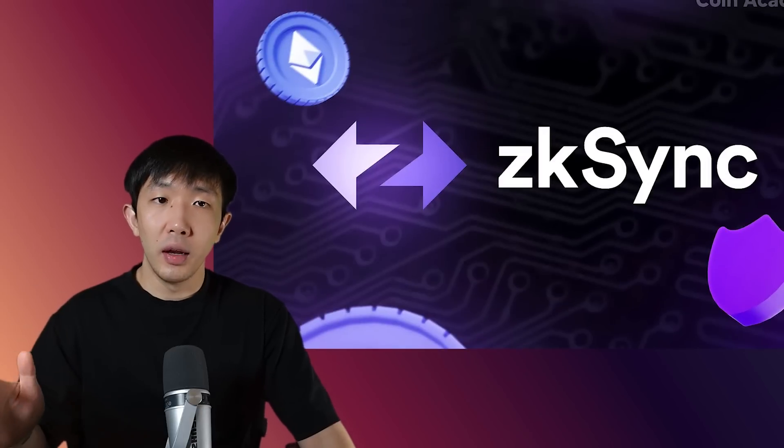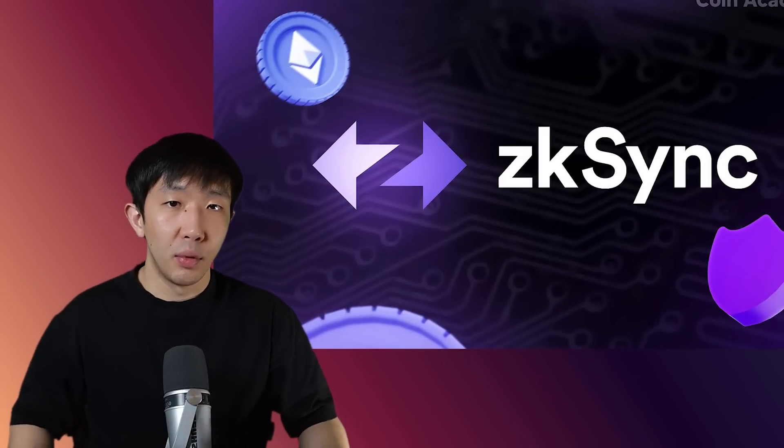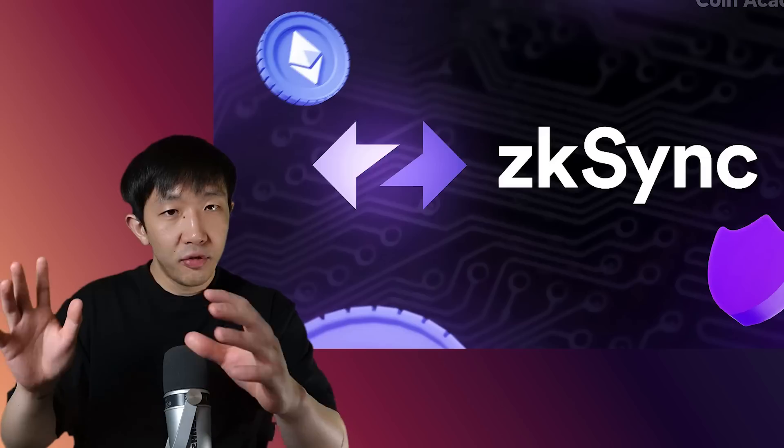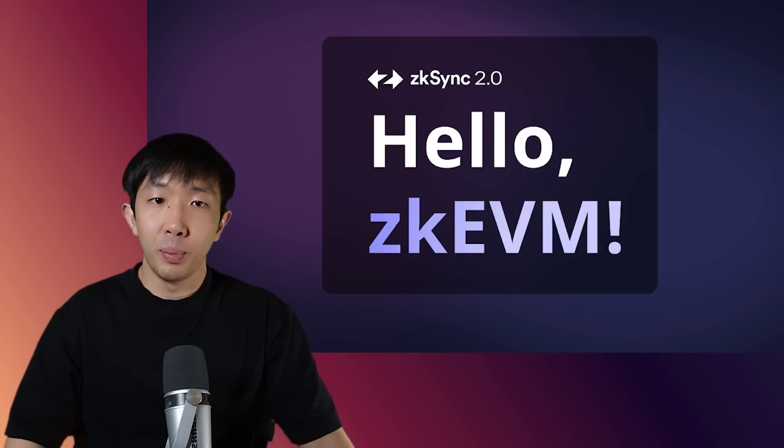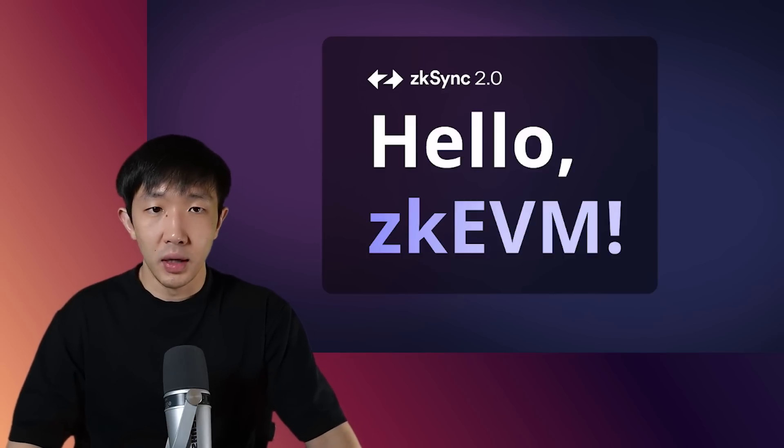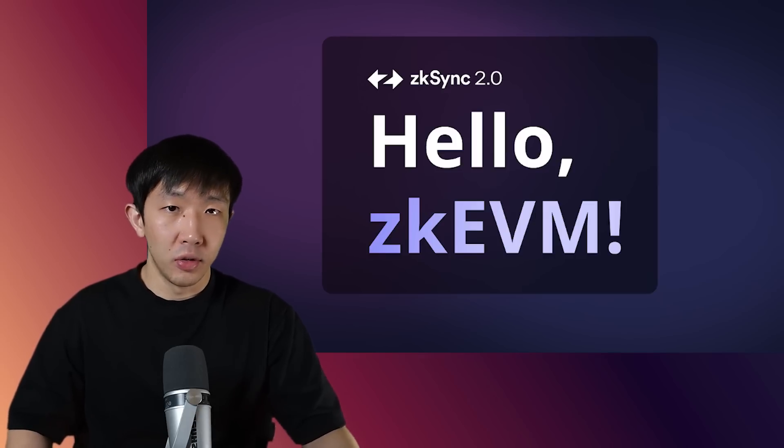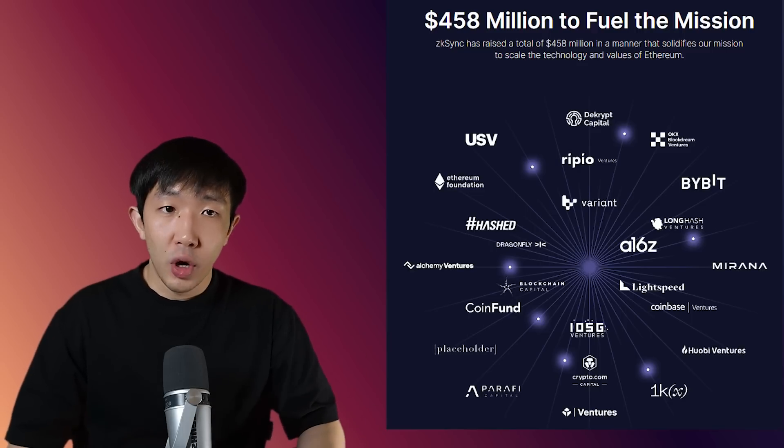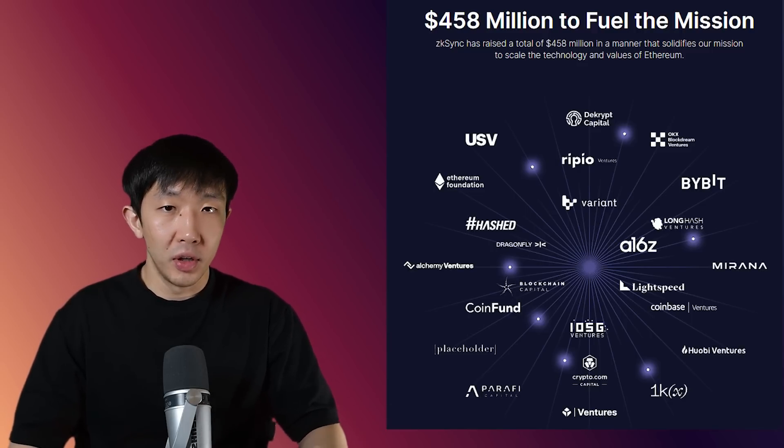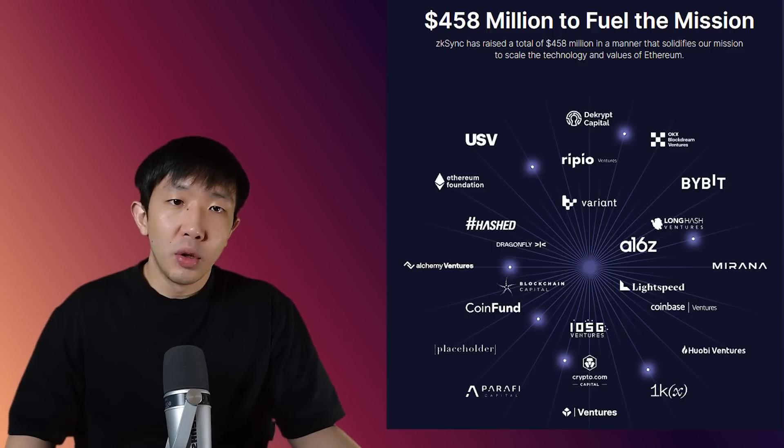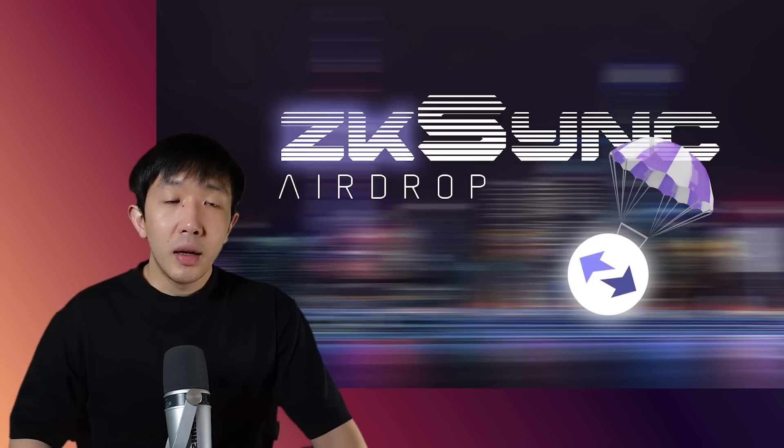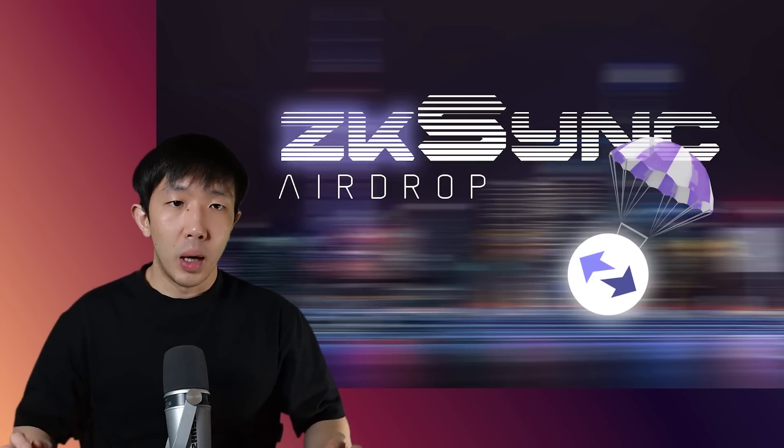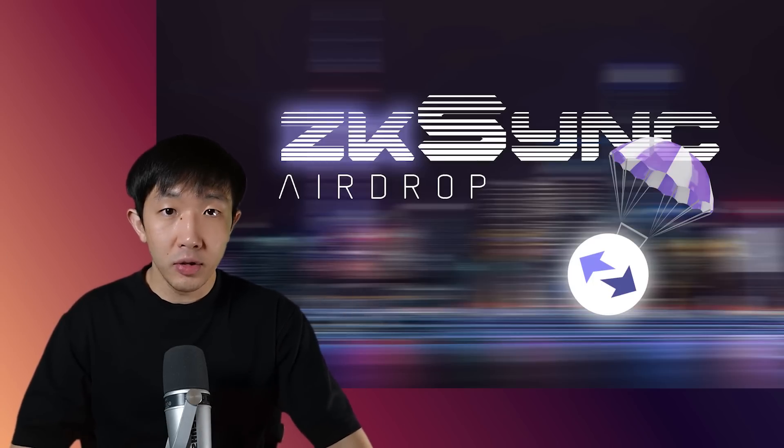ZK Sync is a layer 2 scaling solution for Ethereum that uses the novel ZK rollup technology. It's also one of the first ZK rollups to go to market on mainnet and that supports the Ethereum virtual machine, so existing Ethereum developers can easily migrate their applications over. They also have one of the biggest treasuries in all of crypto, raising over $450 million in the bull market. So I personally don't expect them to sell more tokens to raise money. Instead, I think they will choose to release the token through a big airdrop in order to attract as many early users as possible.